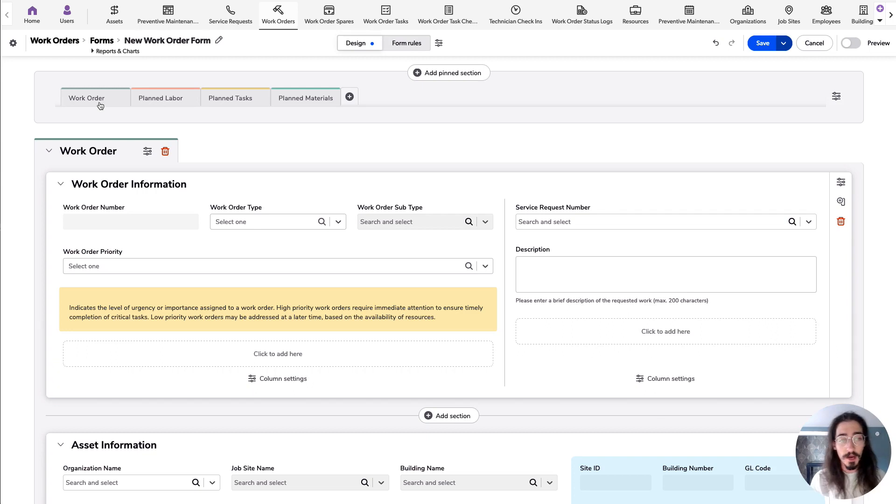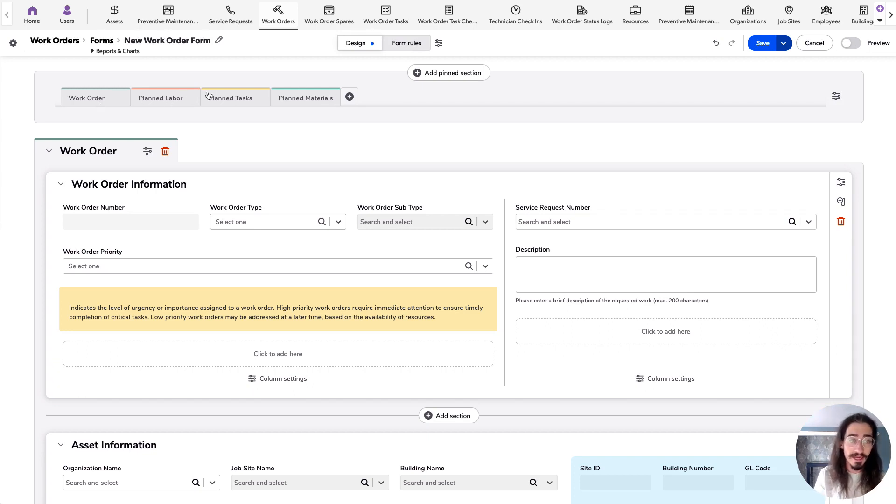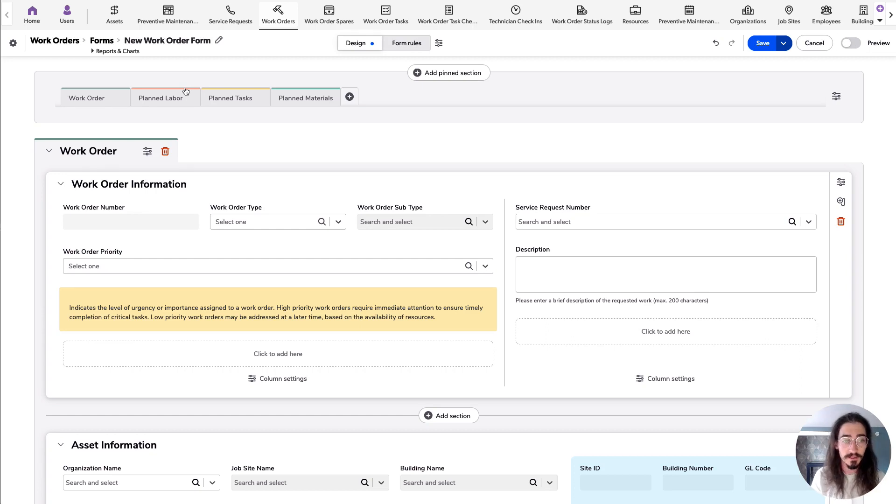This bar serves a couple of different purposes. One, it shows you what your end users are going to see when they access your form.